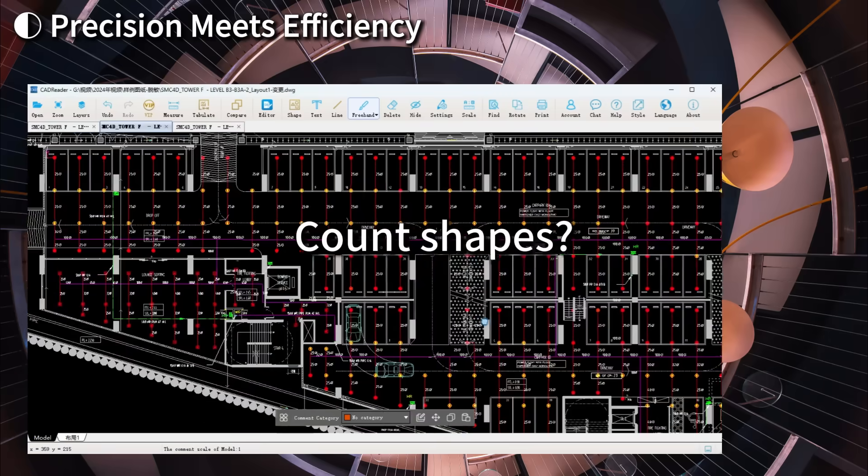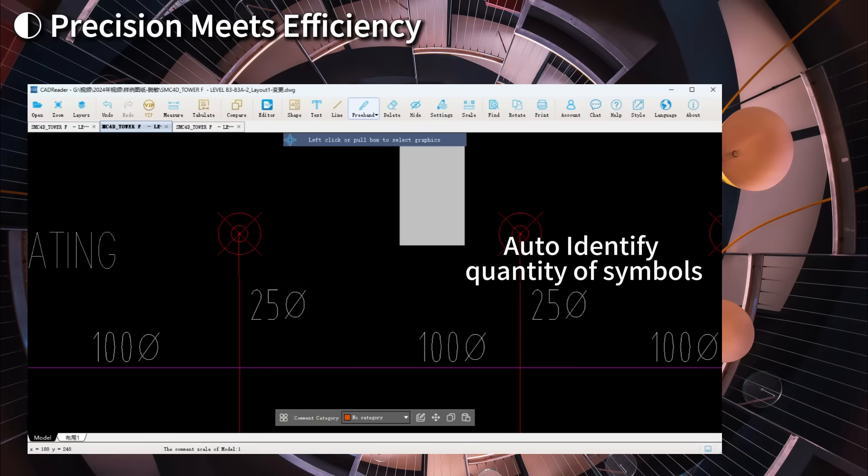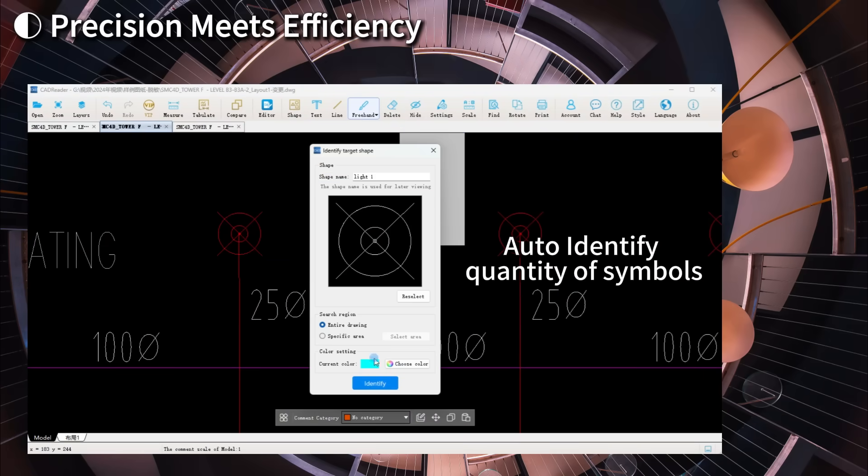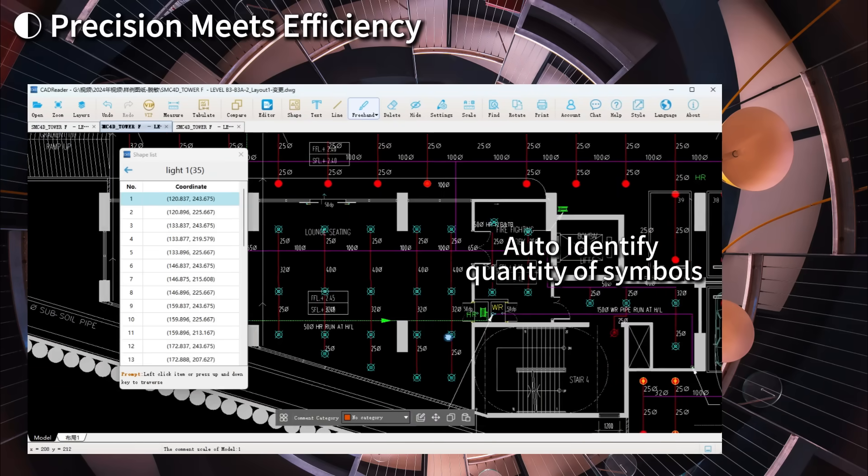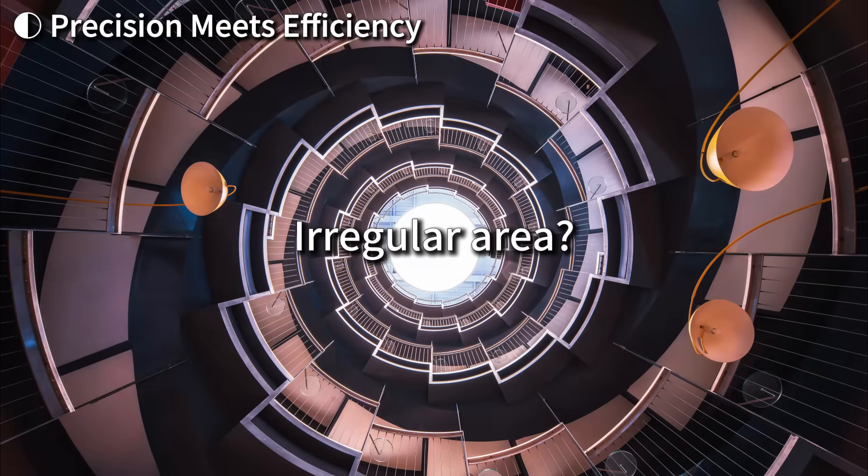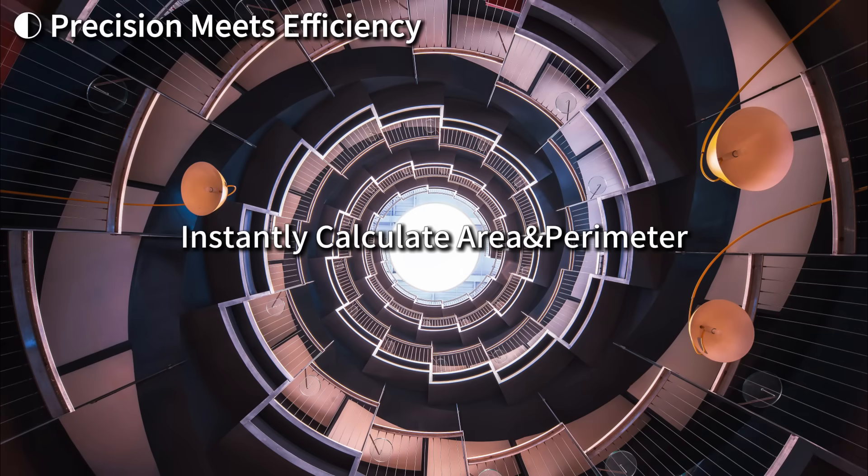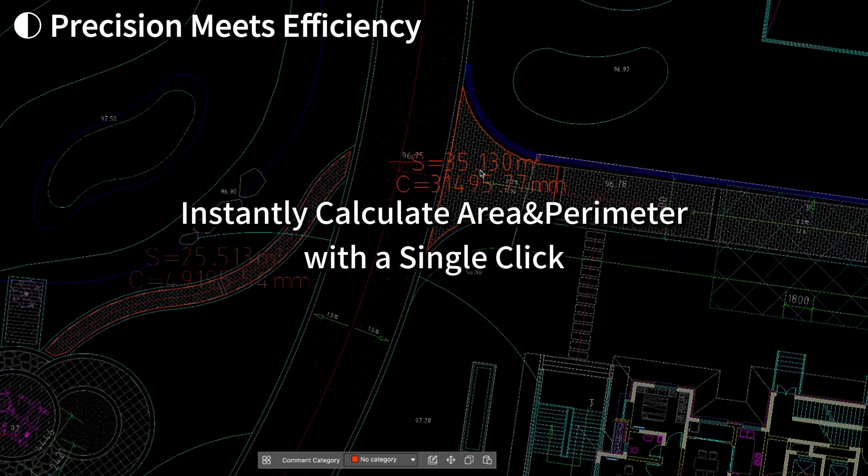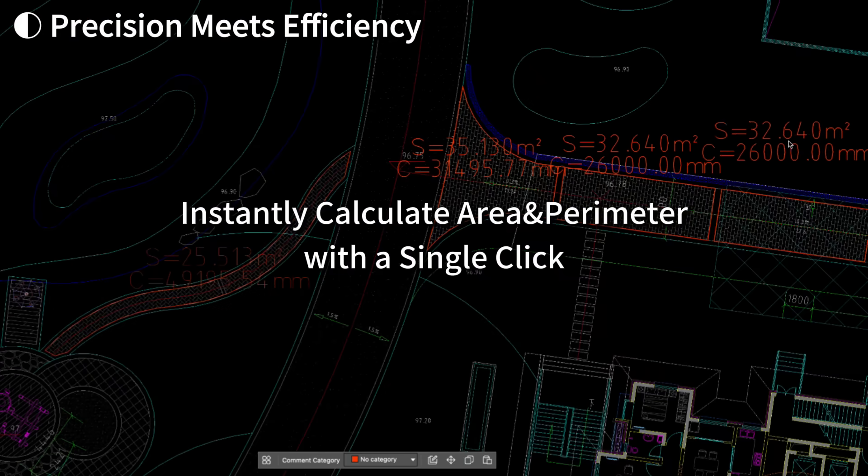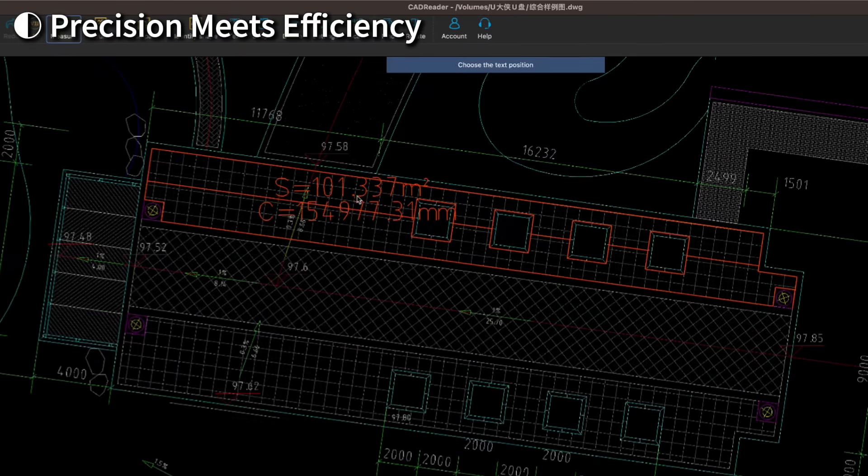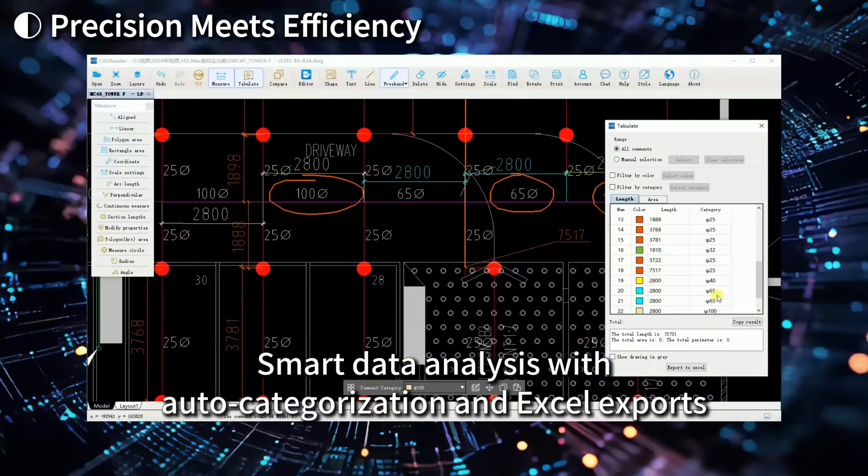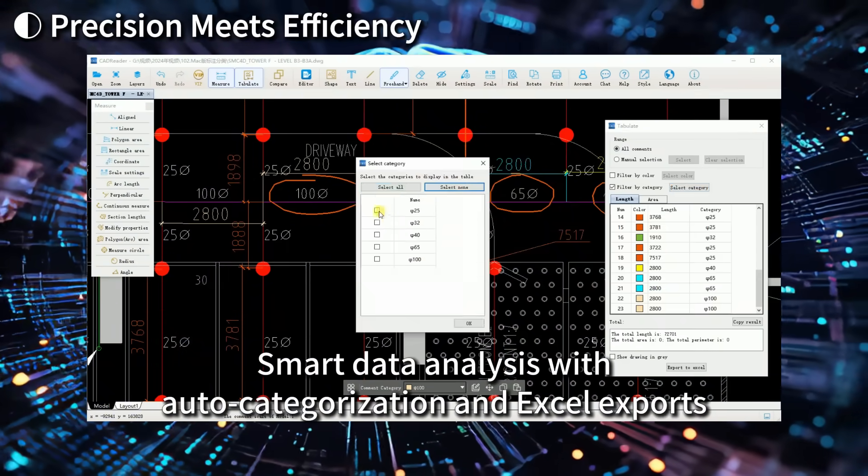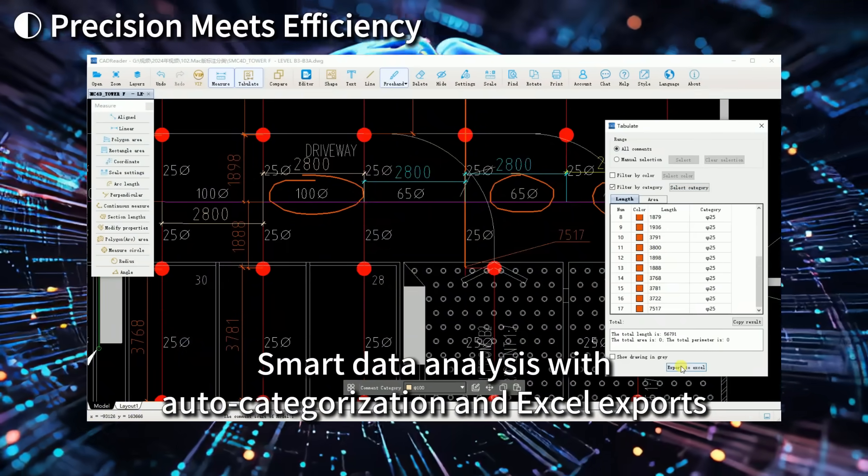Auto-identify quantity of symbols. Irregular area. Instantly calculate area and perimeter. Smart data analysis with auto-categorization and Excel exports.